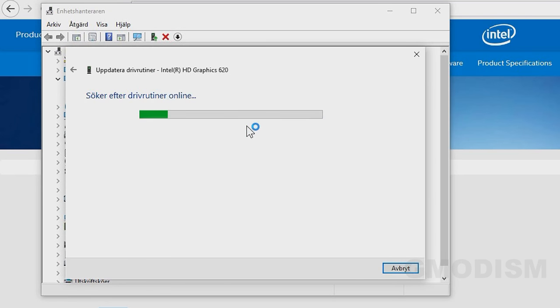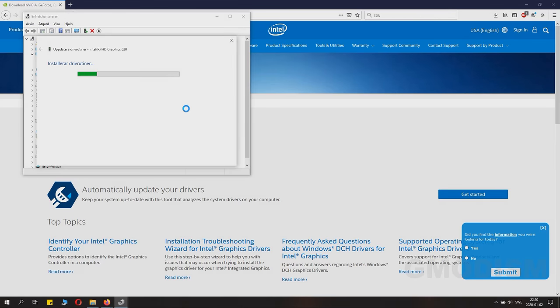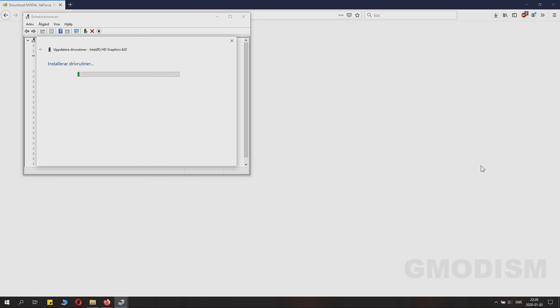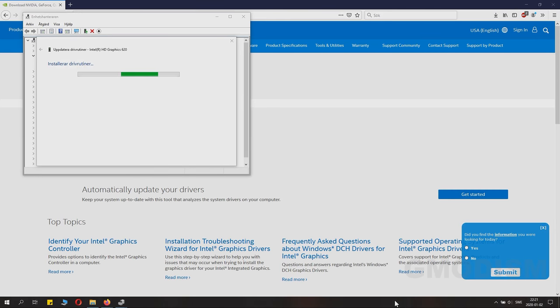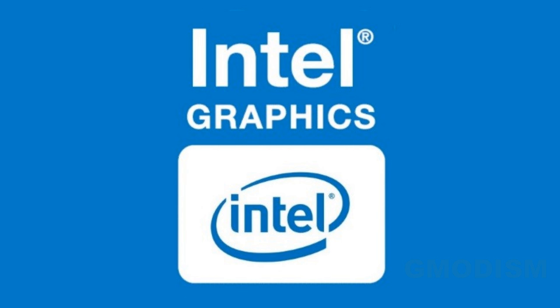Right-click it and select update drivers automatically, then choose search automatically online for a driver. During the installation process, it might sound a little weird and your screen might turn on and off. When it's done, you're good to go and have successfully updated the drivers.